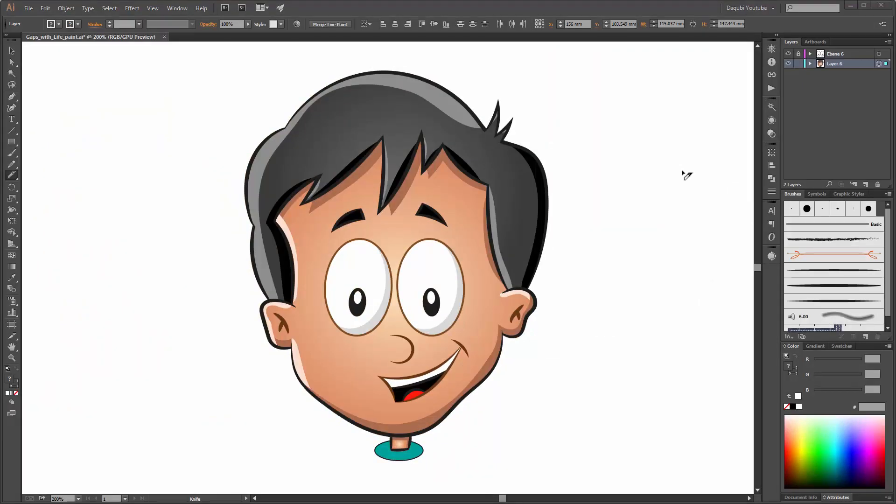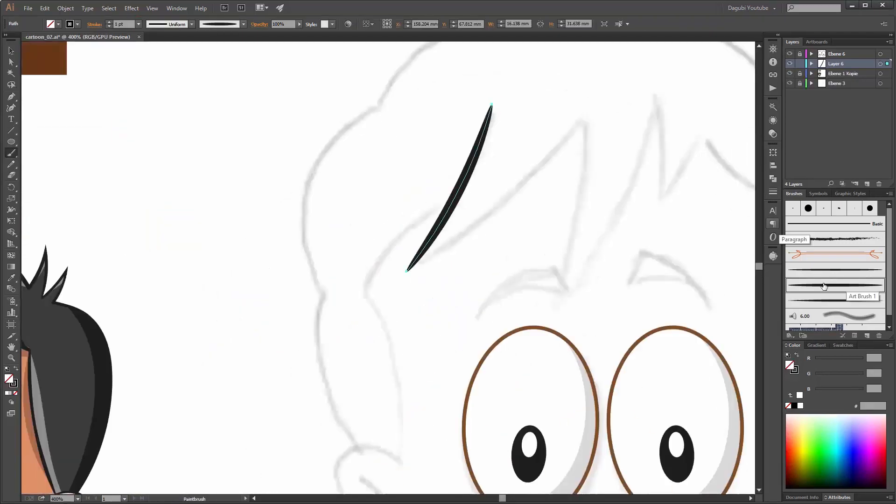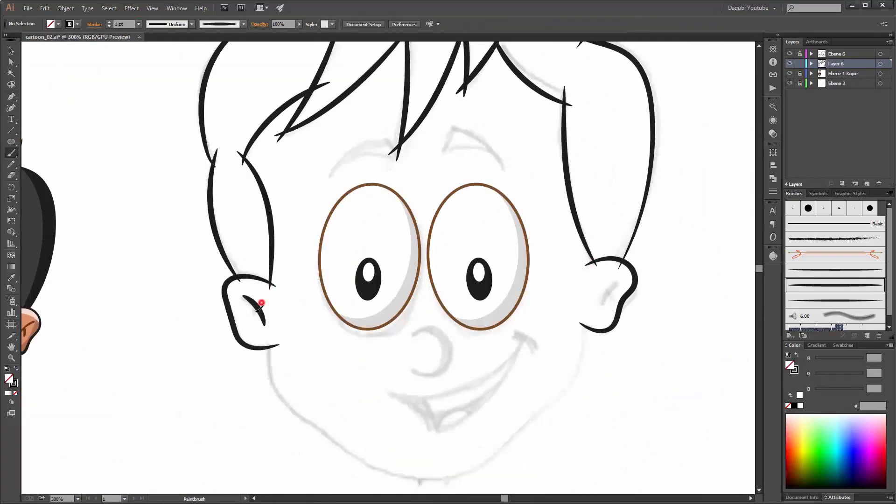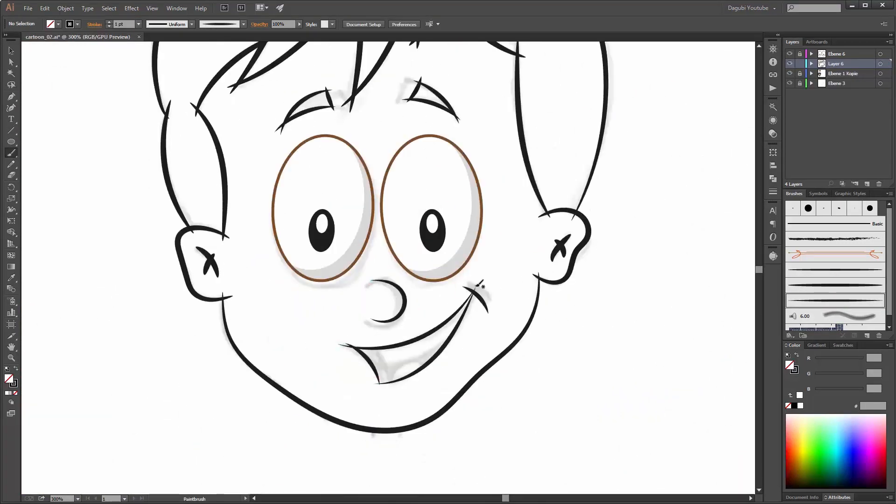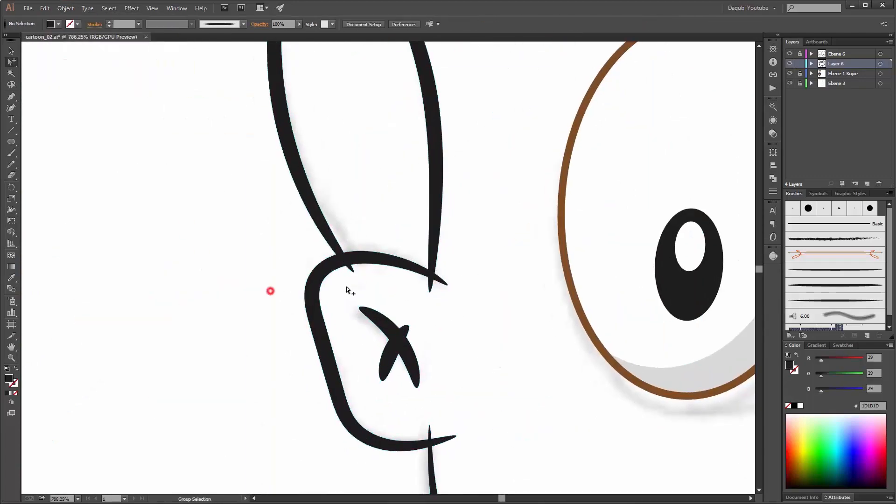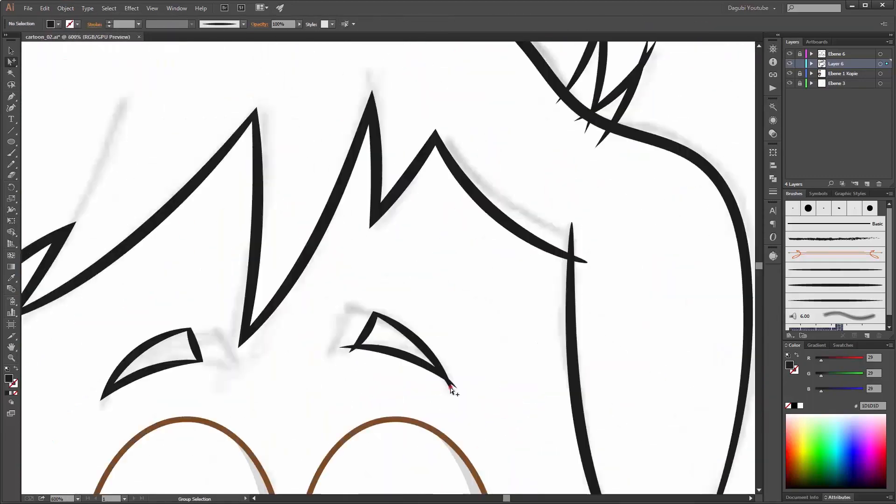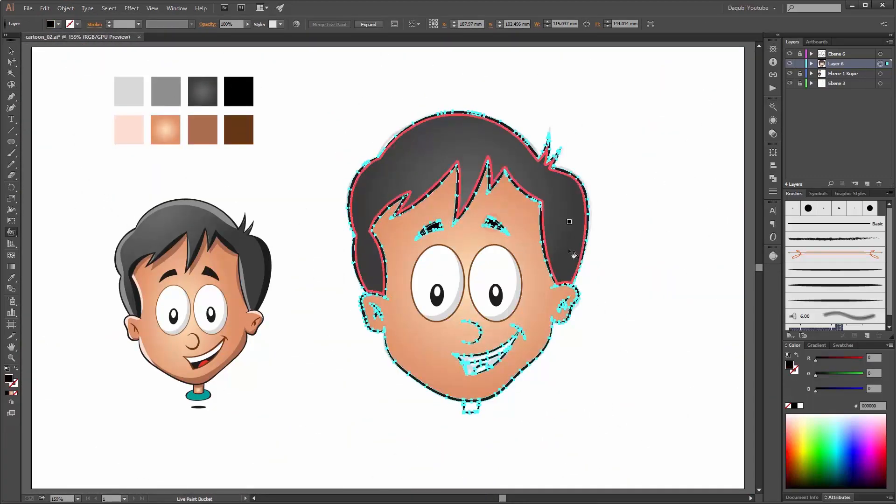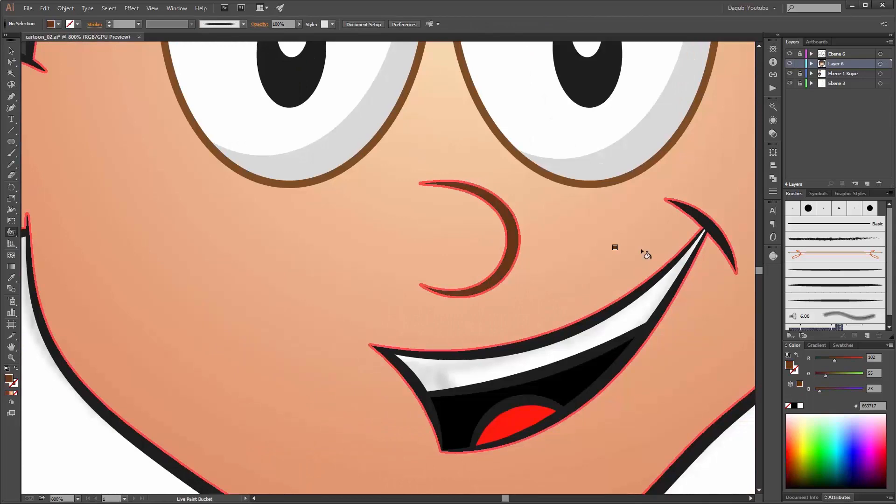Hi there, welcome to another Adobe Illustrator tutorial. My name is Andrik Kröker from Daguvi. In this tutorial I would like to show you what happens when you open your Illustrator vector file in Photoshop.